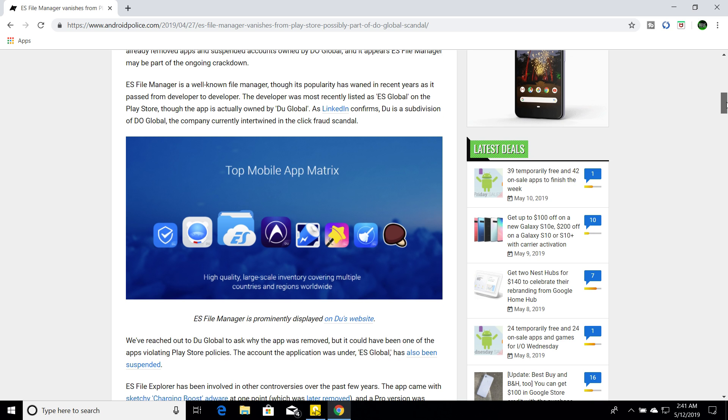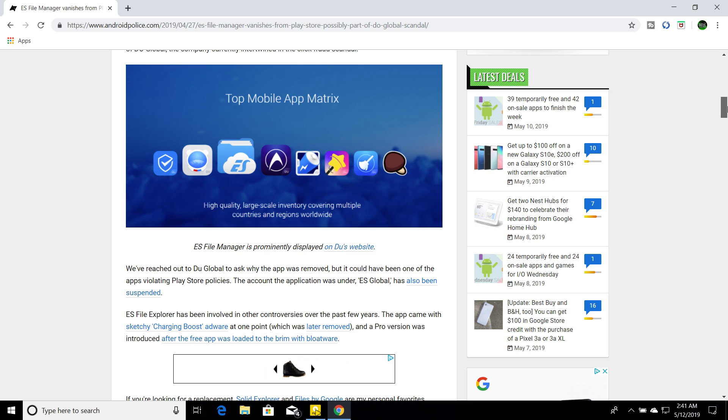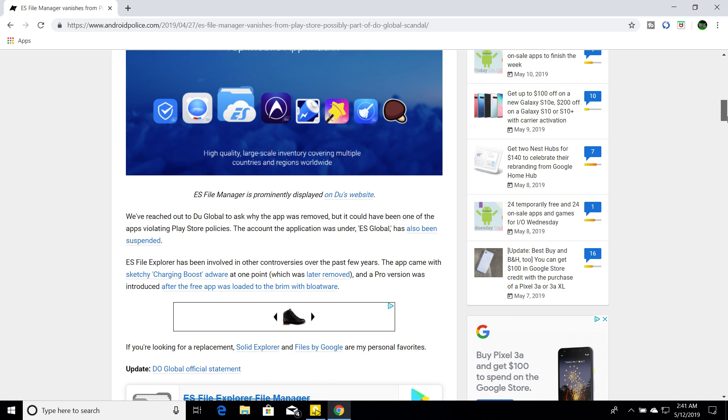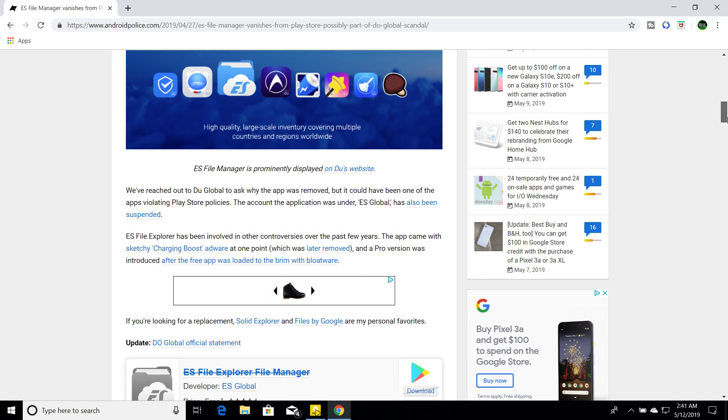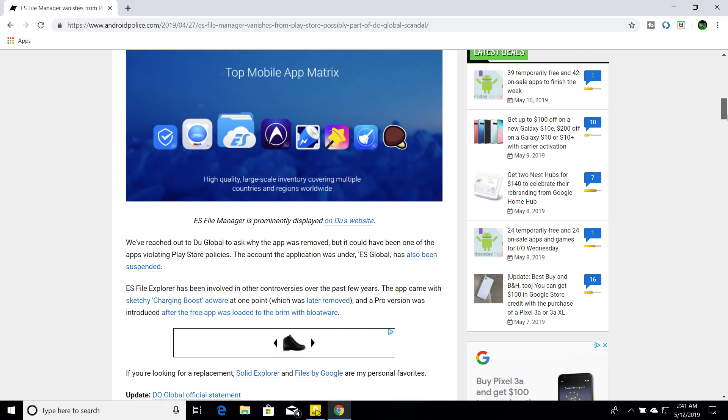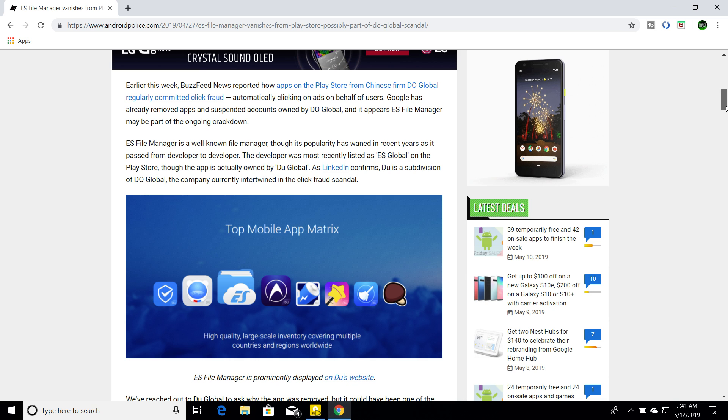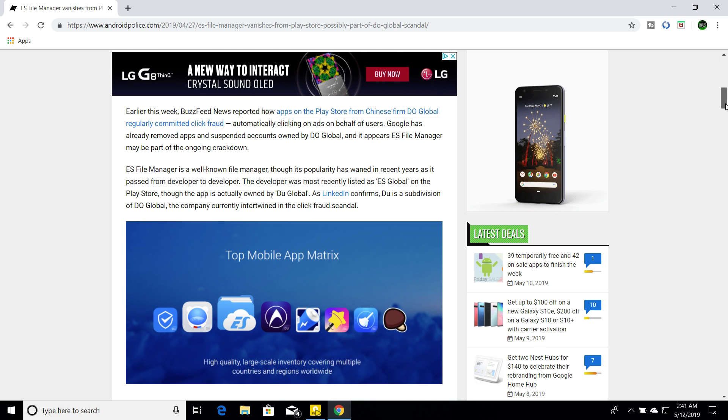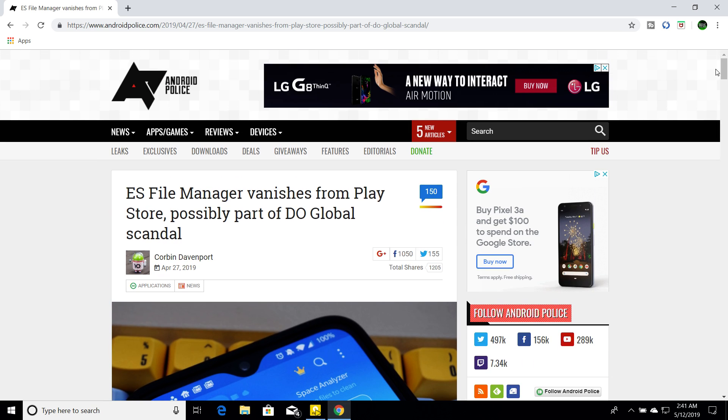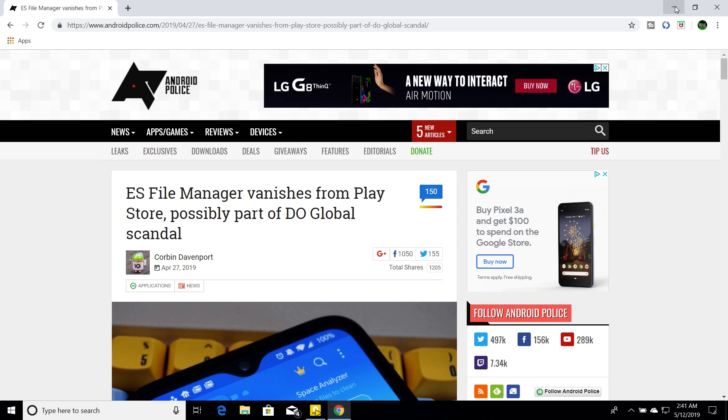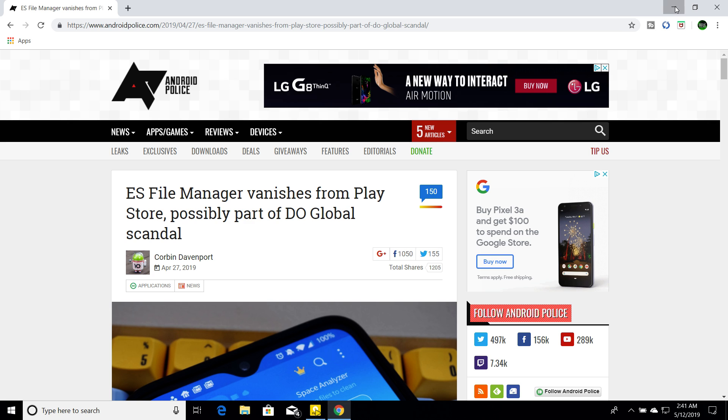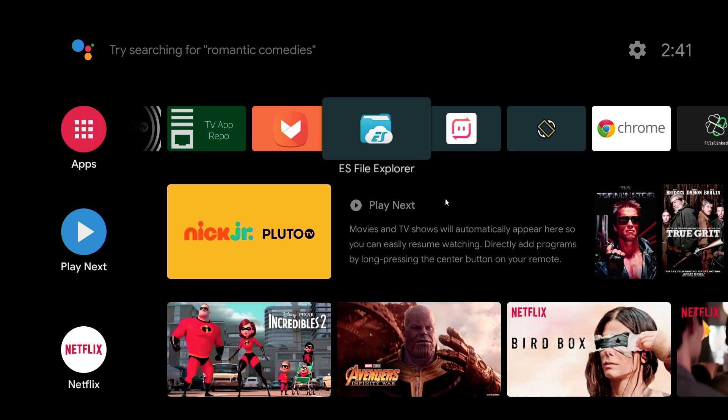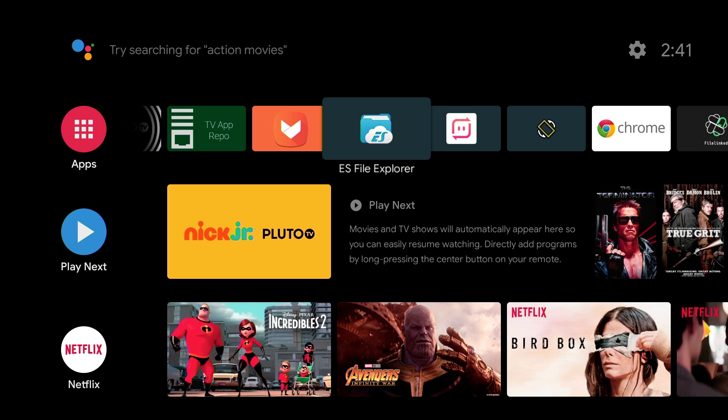So, yes, ES File Manager, I've been using for years. And I know a lot of other people have as well. So, I've been checking out some more apps from the Play Store. So, we'll put this article in the description. It's a pretty good article. So, we have no more ES File Explorer. And like I said, I've been using it for years. I mean, at least over five years.